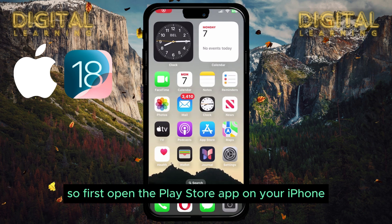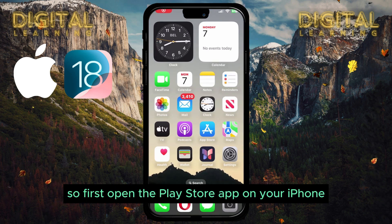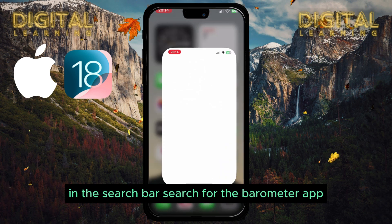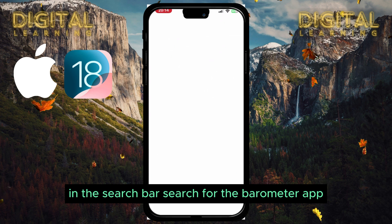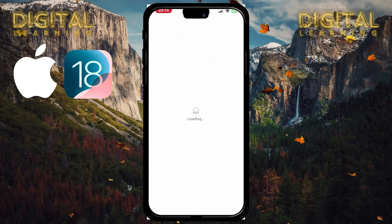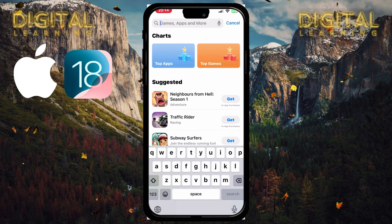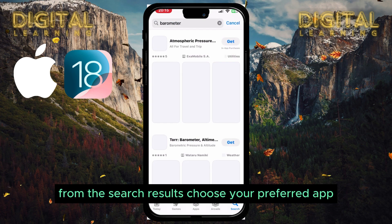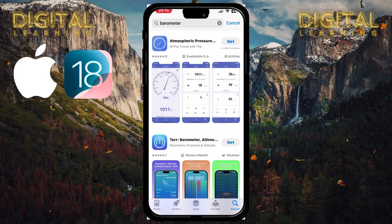First, open the Play Store app on your iPhone. In the search bar, search for the barometer app. From the search results, choose your preferred app.